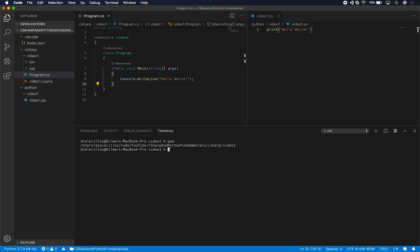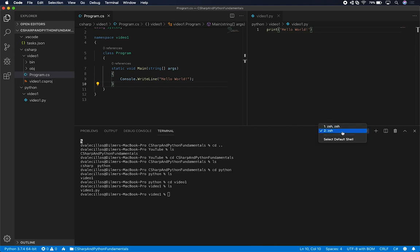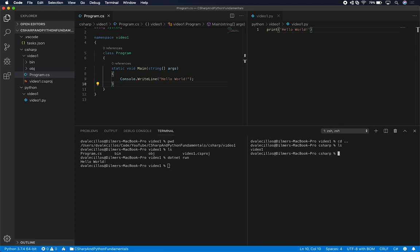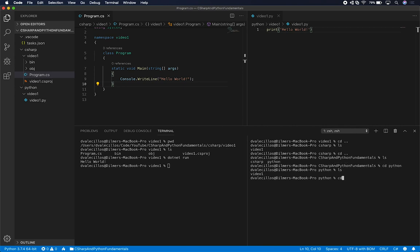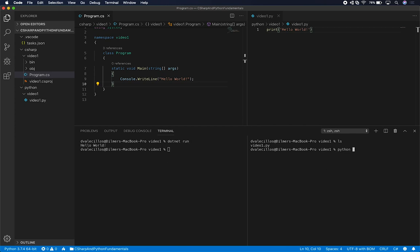The first terminal is for C Sharp and the second is for Python. On the C Sharp terminal I can do .NET run, and on the Python terminal I do Python video1.py. You can see that on both of them we're seeing Hello World. That's the first thing you do when you're dealing with code. So that's basically everything I wanted to show you in this video — just getting things set up and then printing.